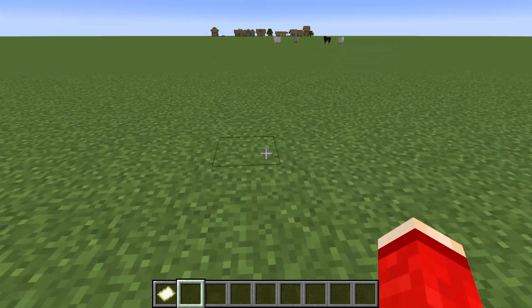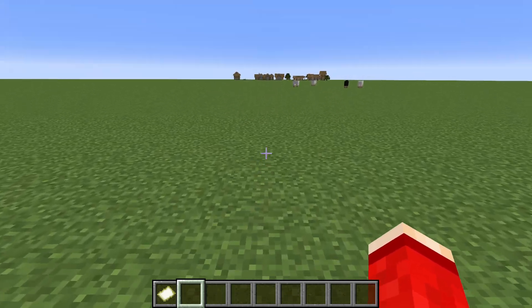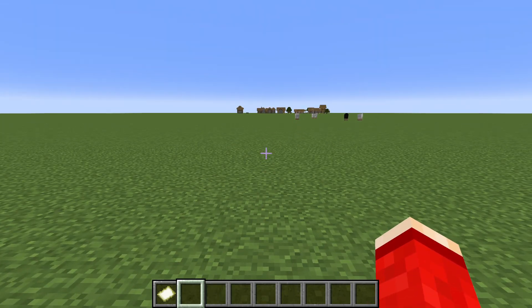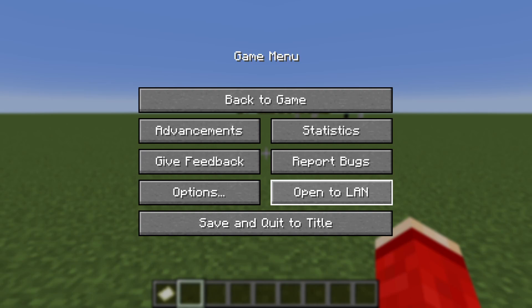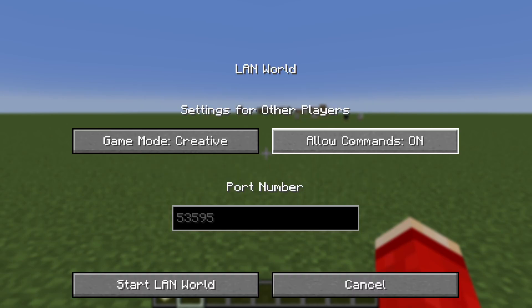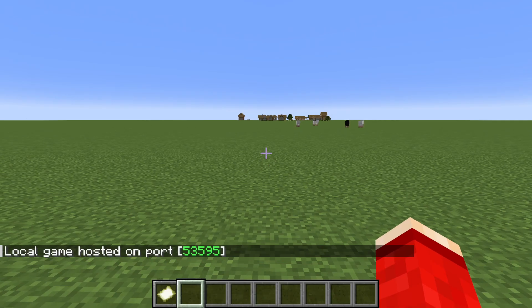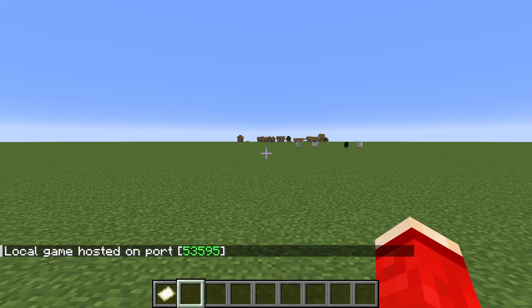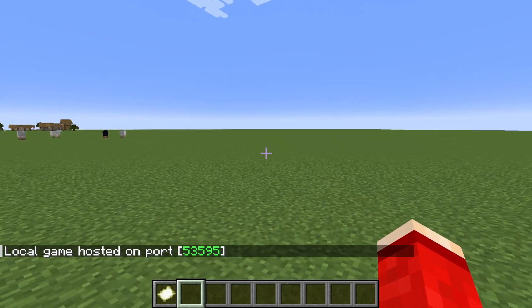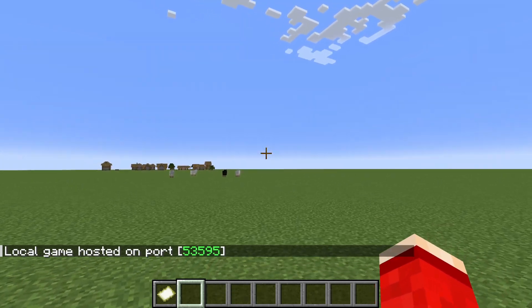To get started, we are going to need to use commands. You could in theory do it without them, but it's going to take a lot of work. So you can pause the game, press Open to LAN, have Allow Commands on, and press Start LAN World.